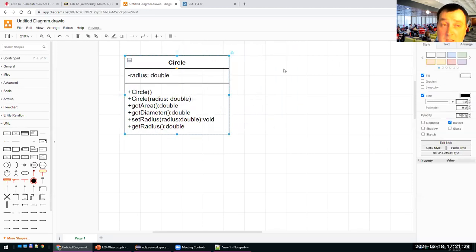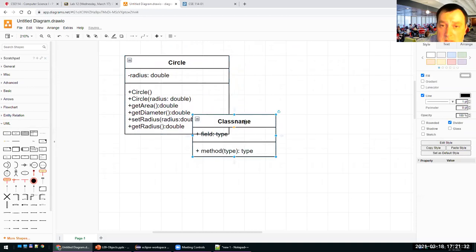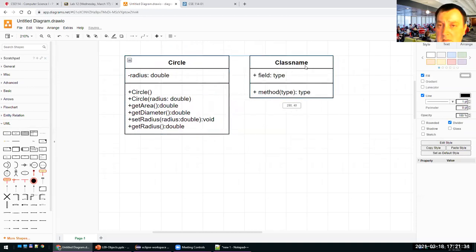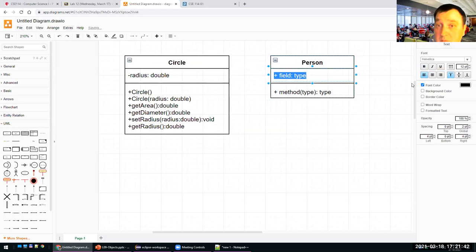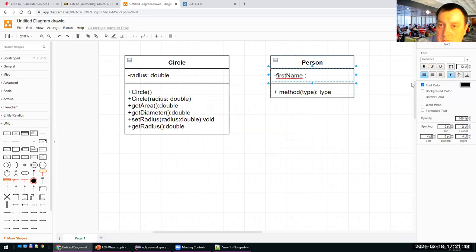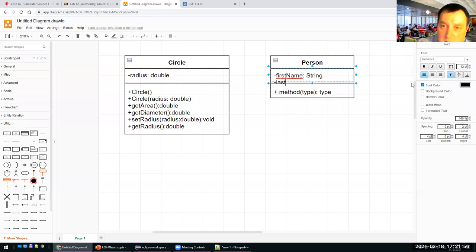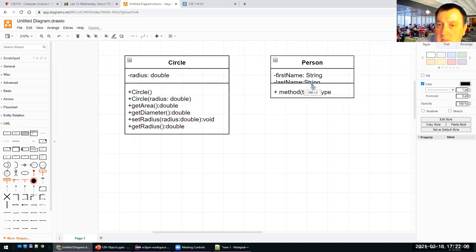I also have the getArea method that takes no parameters and returns a double, setRadius that takes a radius of type double and returns void, and getRadius that returns a double. You can have as many classes as you want — for instance, a class Person with data fields like firstName of type String and lastName of type String, along with constructors and methods.